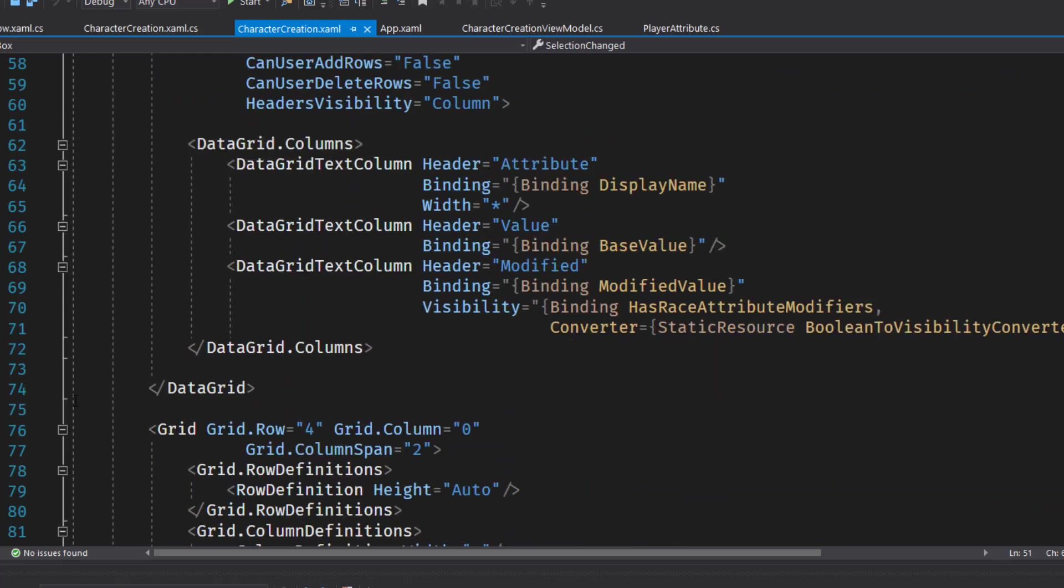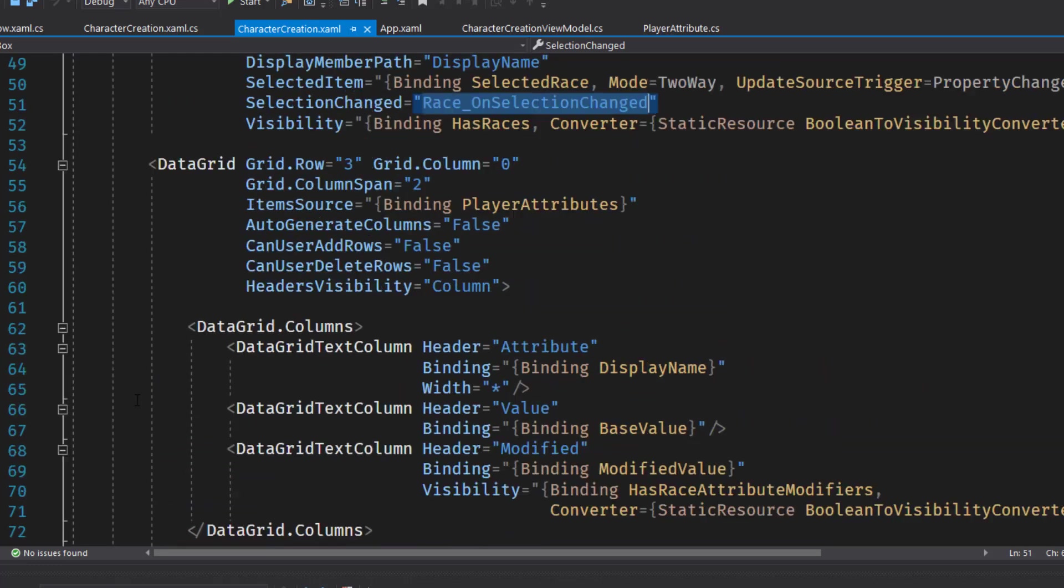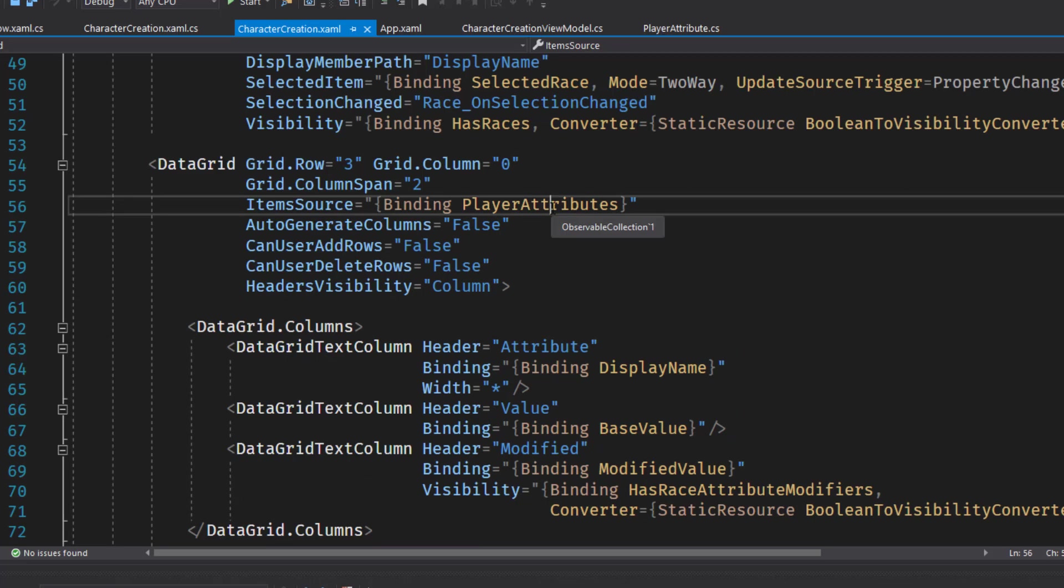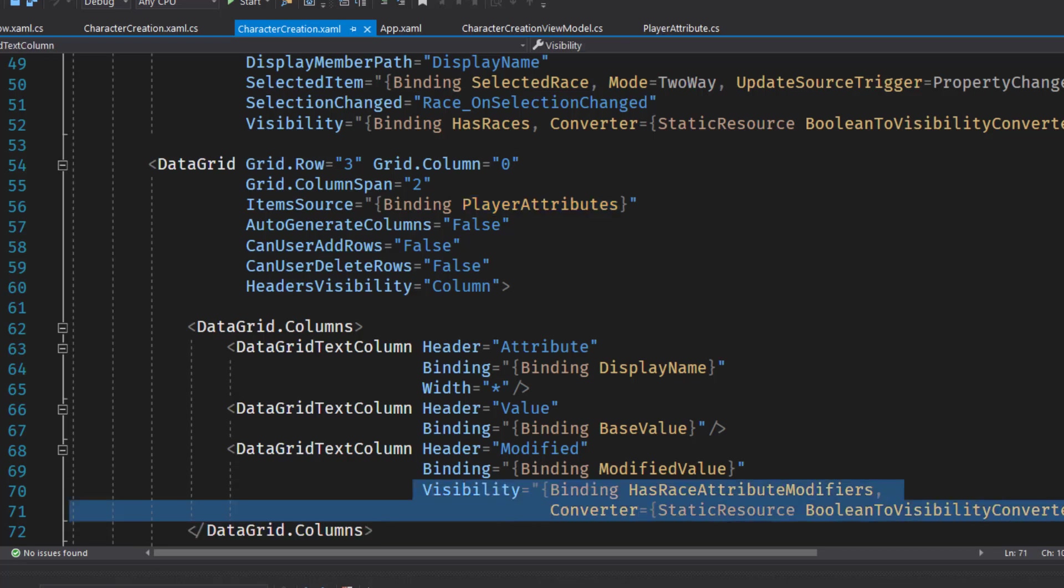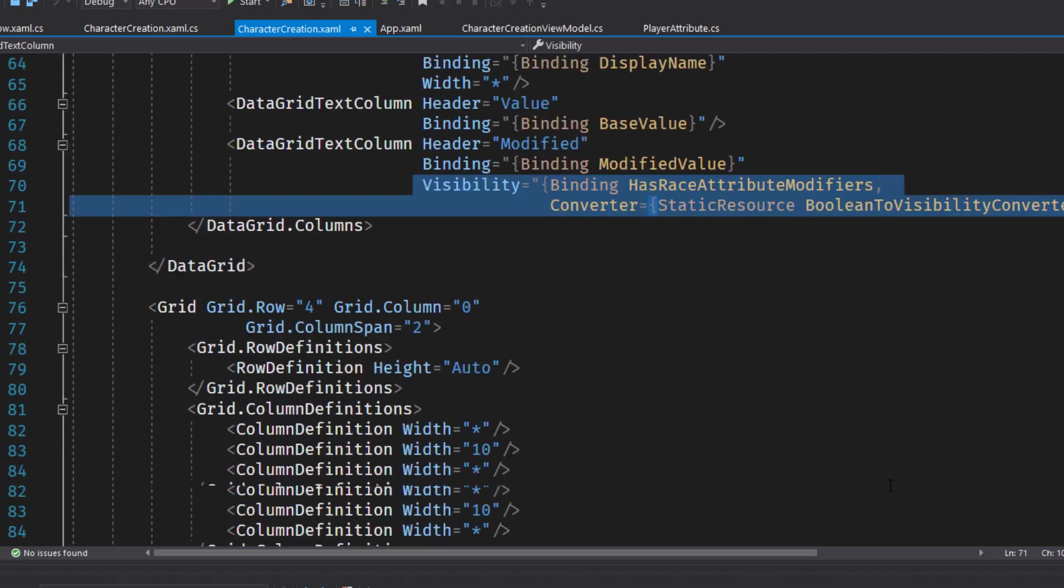Next on lines 54 through 74, we have a data grid that shows the player attributes as the data source. We have a column for the attribute name, the base value. So this is what gets the default value when you call the role function for the attribute. And then we have a column for the modified value. And here we're going to set the visibility to has race attribute modifiers and use our Boolean to visibility converter. So if none of the races or if the selected race doesn't have a race attribute modifier, there's no reason to show it.